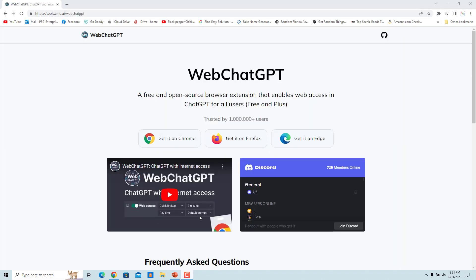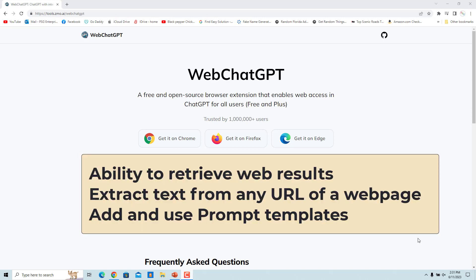You can make ChatGPT more usable and let it give you updated information from the internet. Web ChatGPT is a free and open source browser extension that enables web access in ChatGPT for all users for free. It also has the ability to retrieve web results for queries, extract text from any URL of a web page, and add and use custom prompt templates — these are some of Web ChatGPT's primary capabilities.